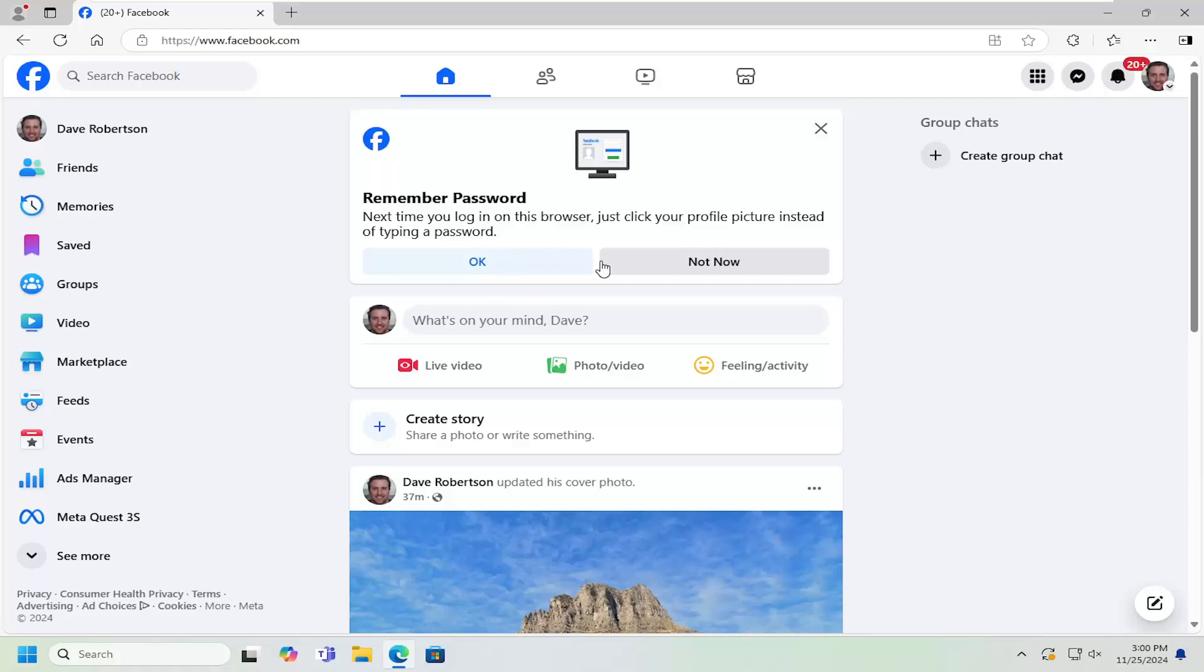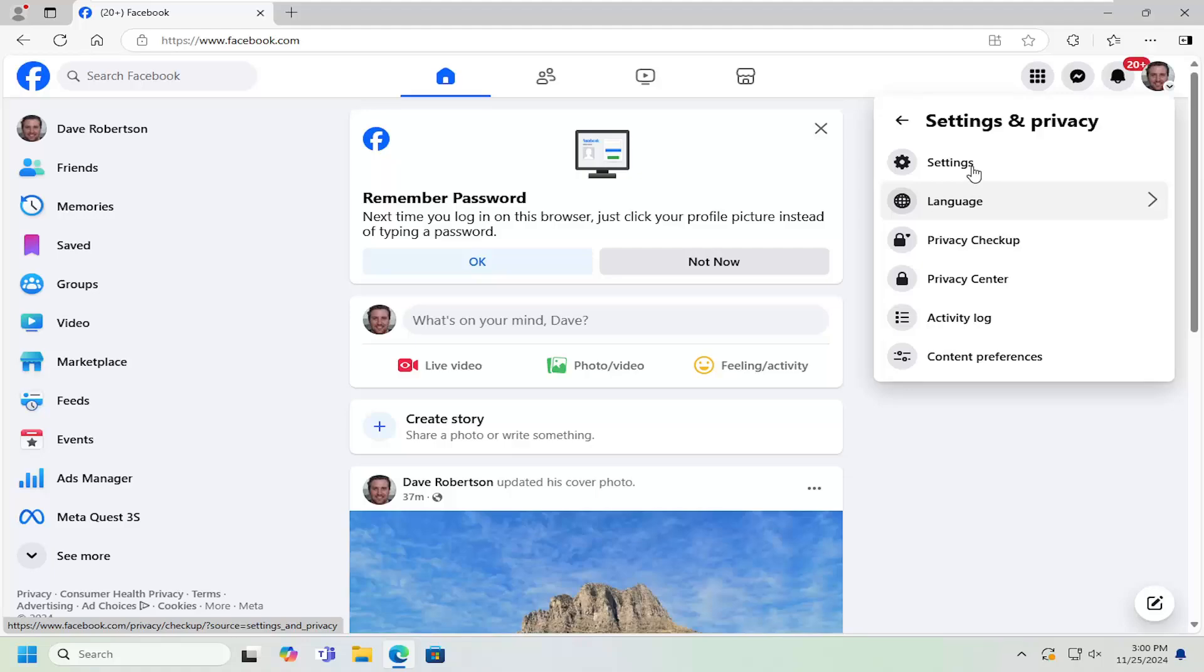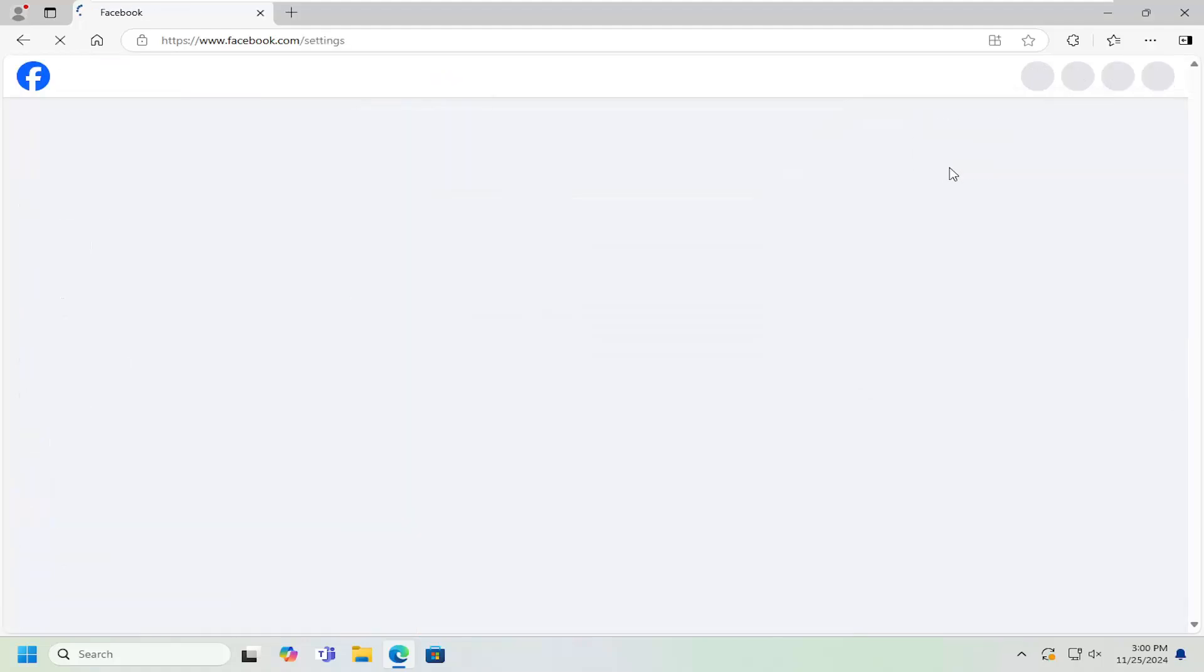So all you have to do is open Facebook and select your profile up at the top right. Just go ahead and left-click on that. Go down and select Settings and Privacy, and then select the Settings Gear button right here.